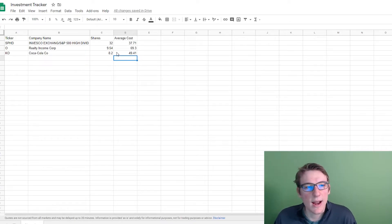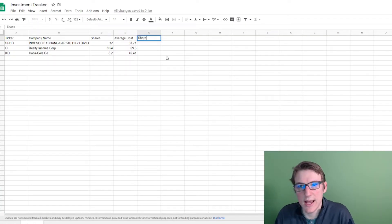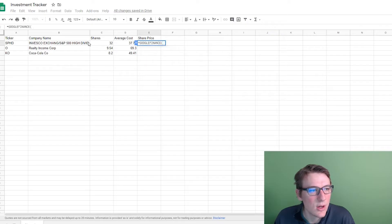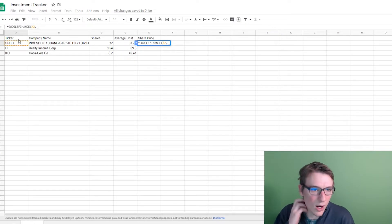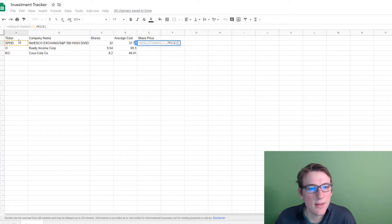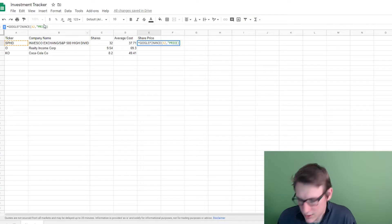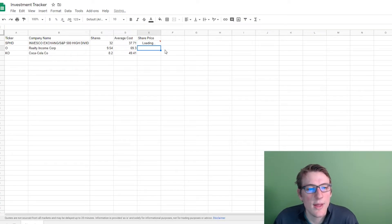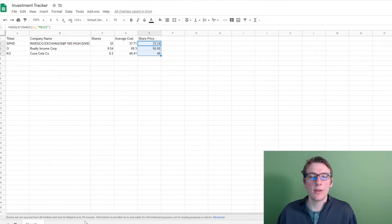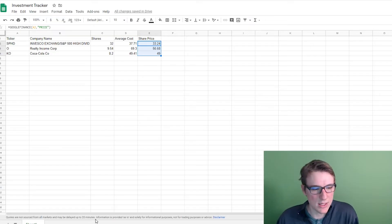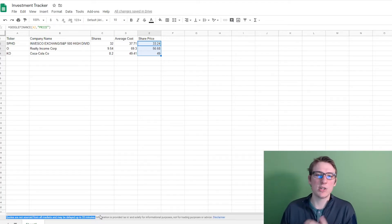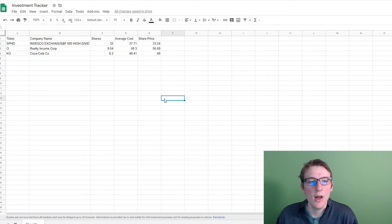The next thing is the actual share price for today, and that's where another automation comes in. You do equals Google Finance, click on the ticker, add a comma, and then type in the word 'price' in quotation marks, then hit enter. It loads in the exact share price right now, and you just drag that down. These are pretty accurate, though keep in mind they update about every 20 minutes — so it's not something to live off of, but after hours it's a solid way to look at your investments.